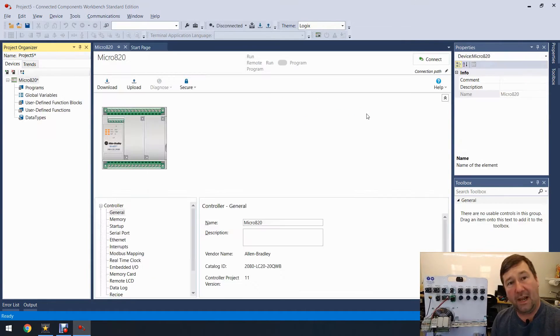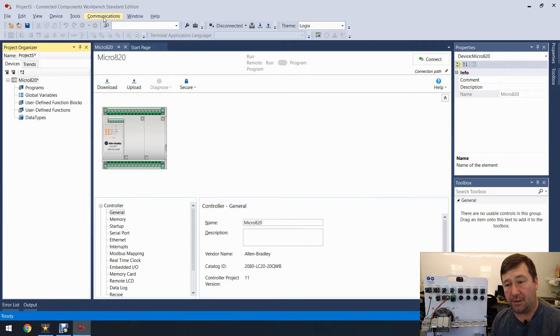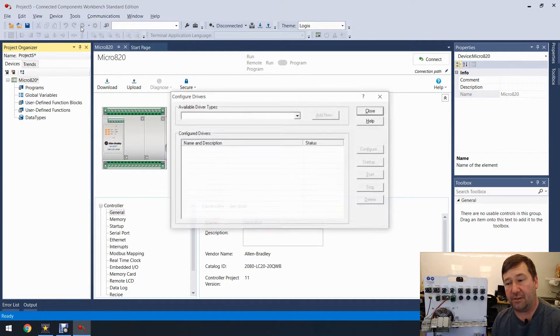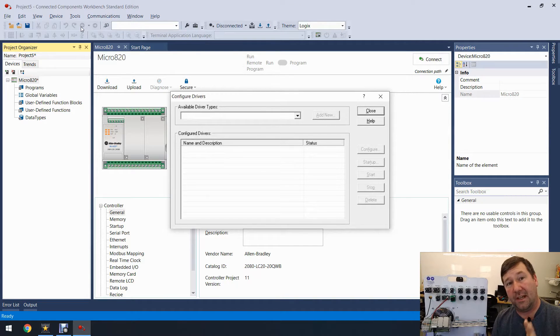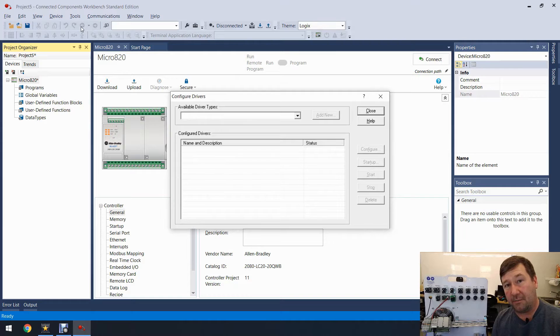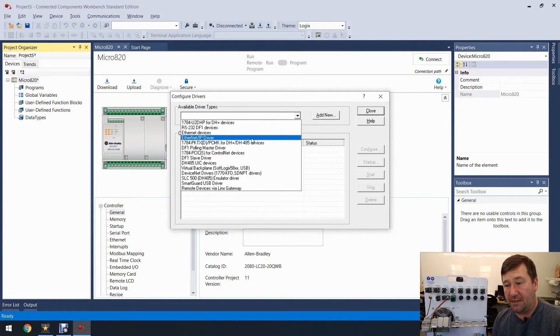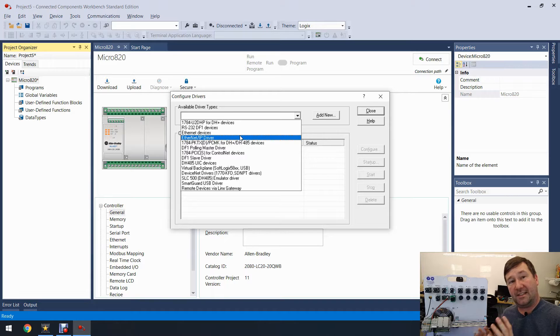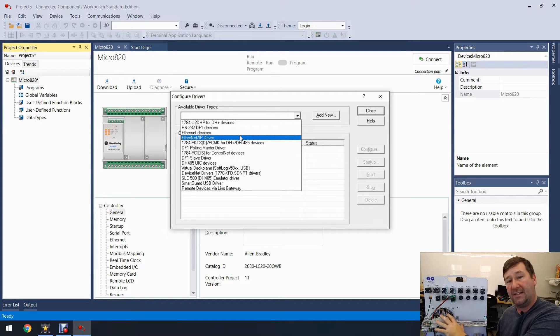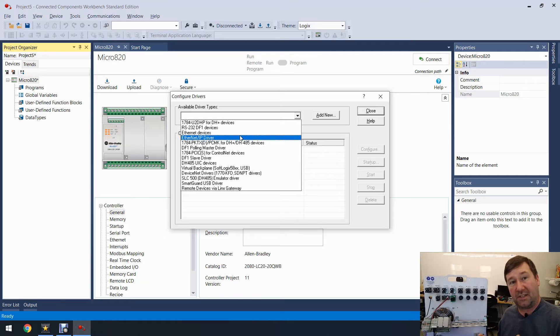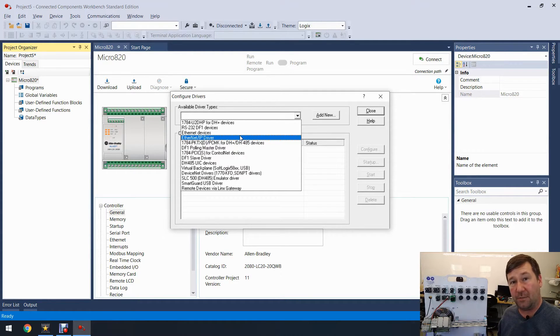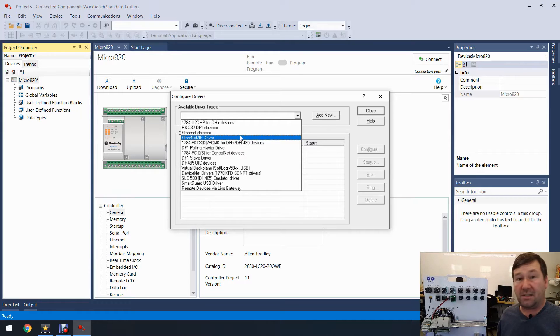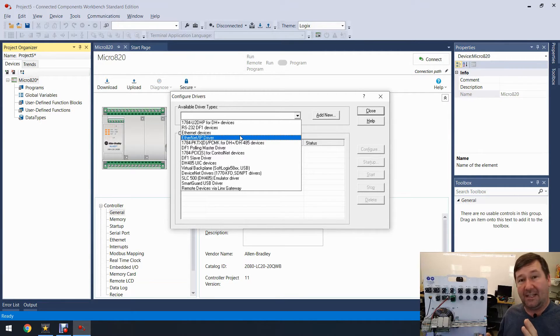Now we're going to configure our ethernet driver. To do that we're going to go to Communications and Configure Drivers. There are actually two ethernet drivers and they both have a very important purpose. First you have the Ethernet/IP driver and what it does is it listens for broadcast packets that are coming from the PLCs to discover devices on the network. This is really useful especially when you're unfamiliar with the network that you're on, but some firewalls and advanced routers will block these packets.